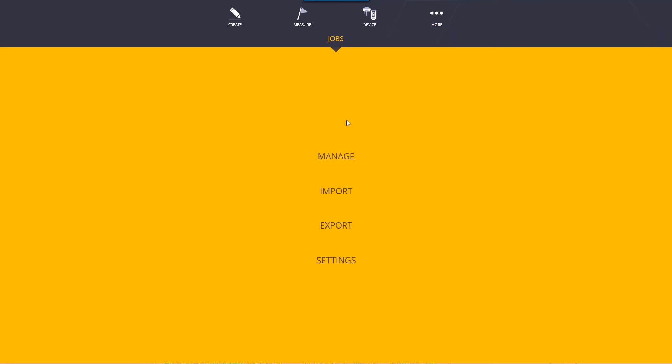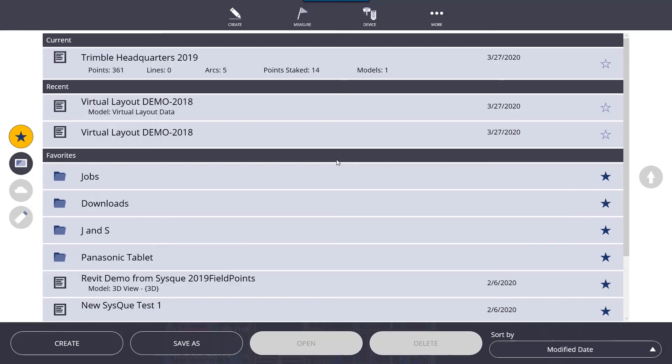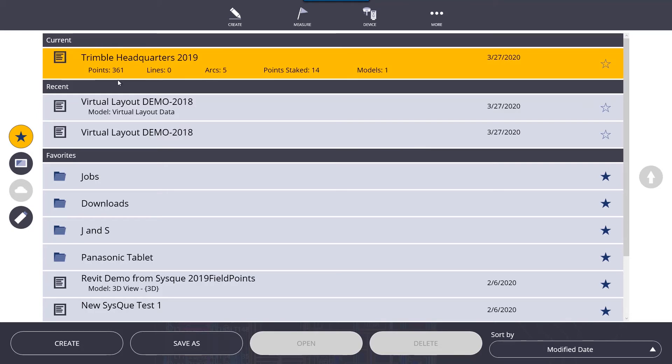Going back to jobs and manage. Inside here, this is where we actually load our TFL file, which contains all of our point information. At the top, it says current. This is the current job that is open. We have some information here as far as how many points are in that file, how many points we've staked, how many models are associated with it, things like that.